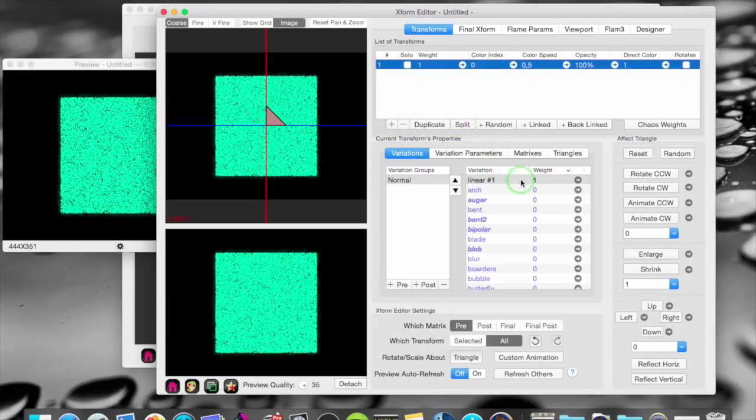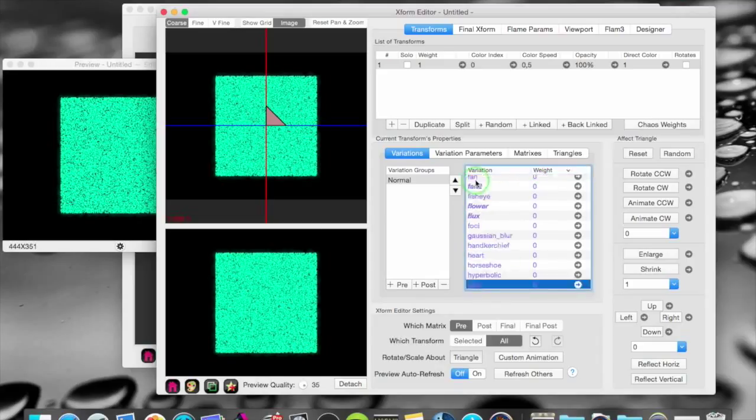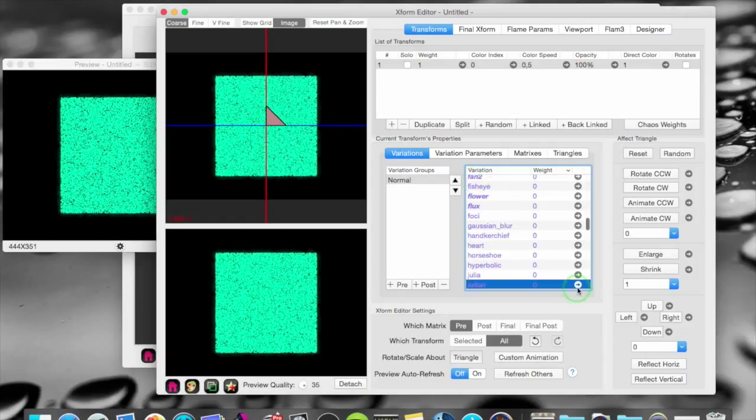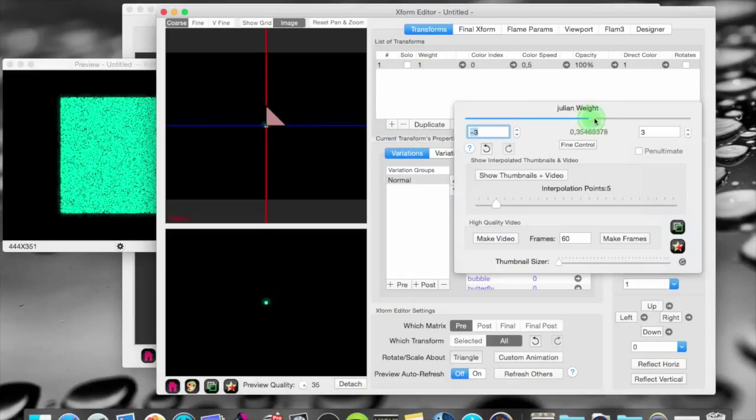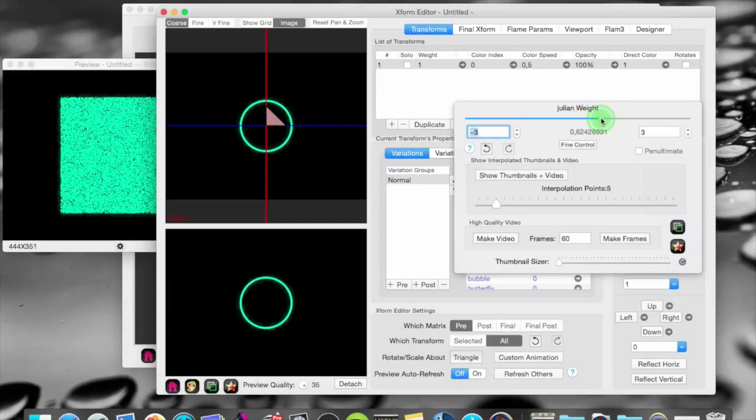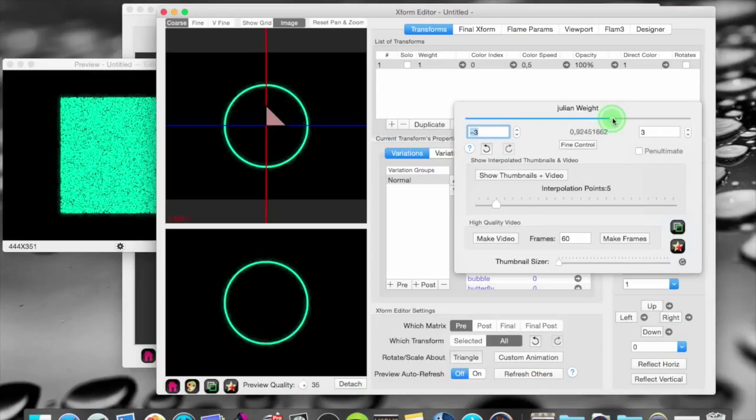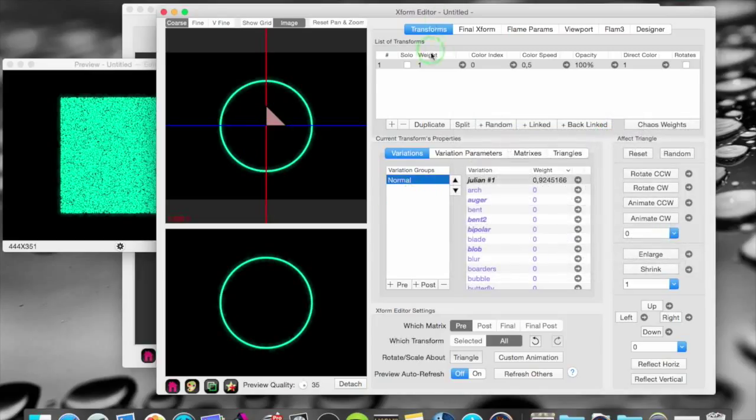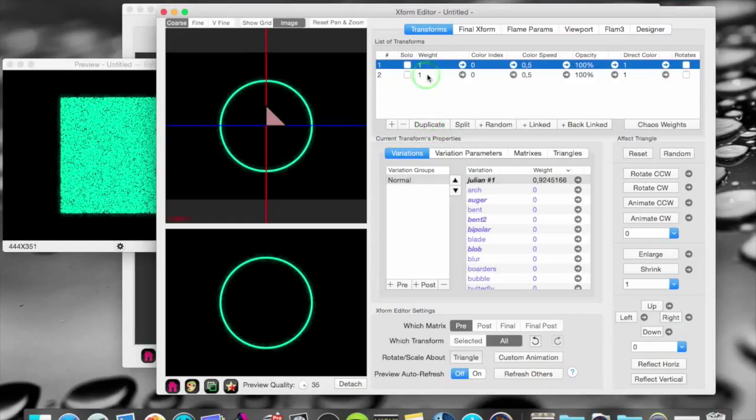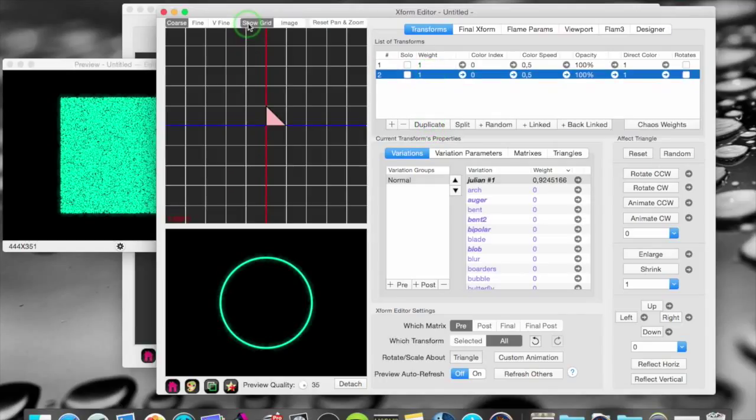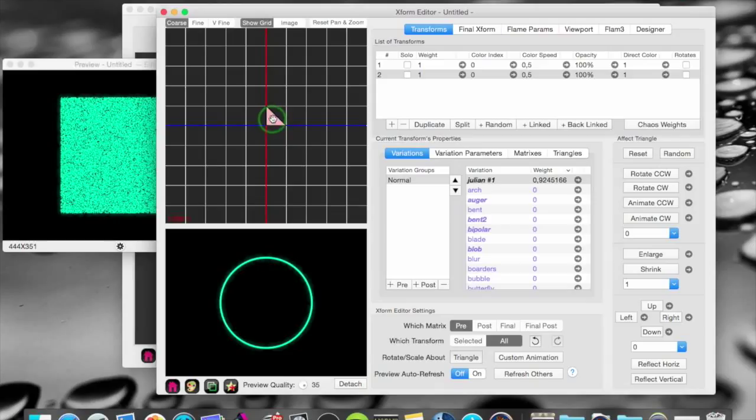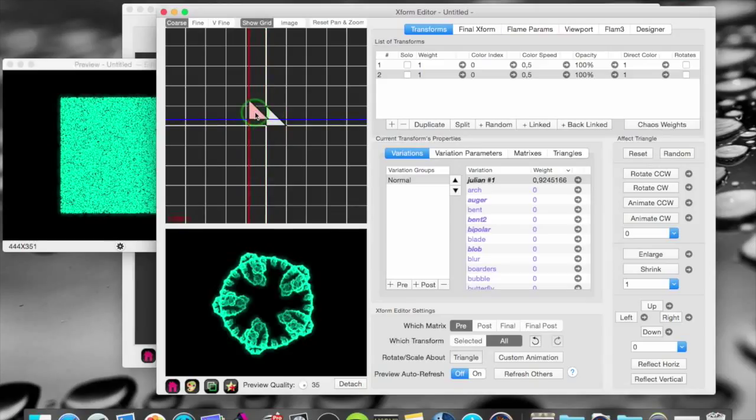We get rid of the linear. And bring in a Julian. Like that. And we can duplicate that. Show the grid here. And we move that transform around a bit. Look at that Julian pattern.